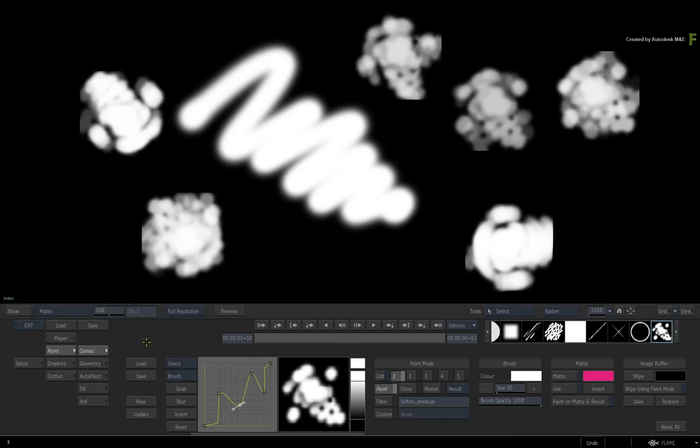So that's a custom brush saved as a brush preset and you can always load it in this paint tool when you need it. What's great to know is that the custom brush can also be loaded into the paint tool in Batch.